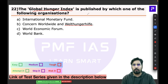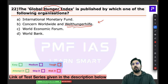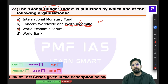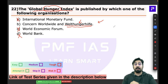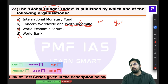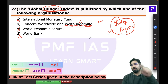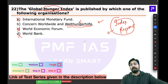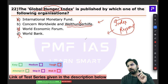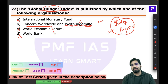Question 22 was about the Global Hunger Index — which organization publishes it? The key is the word 'hunger.' The only savior here is the NGO called Welthungerhilfe. These are pure factual questions. Whenever you read about any index or report, the very first thing to focus on is who or which authority is publishing it. For the Global Hunger Index, there are two NGOs: Concern Worldwide, an Irish NGO, and Welthungerhilfe, a German NGO.